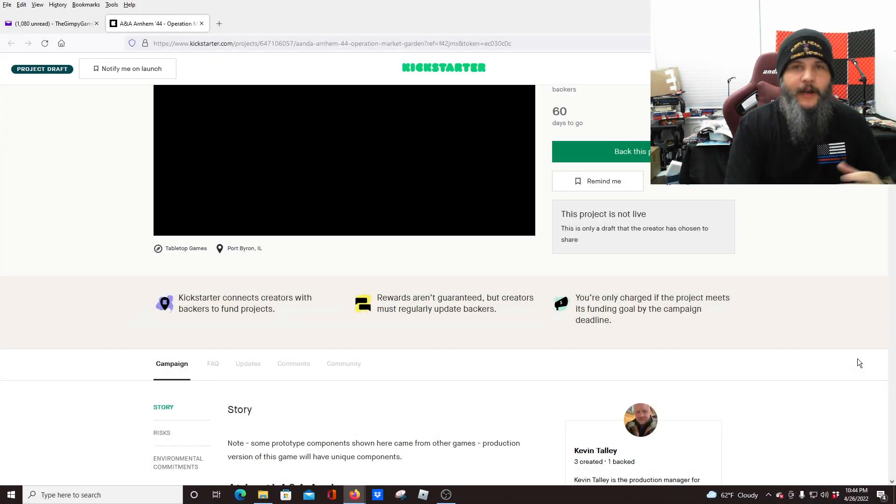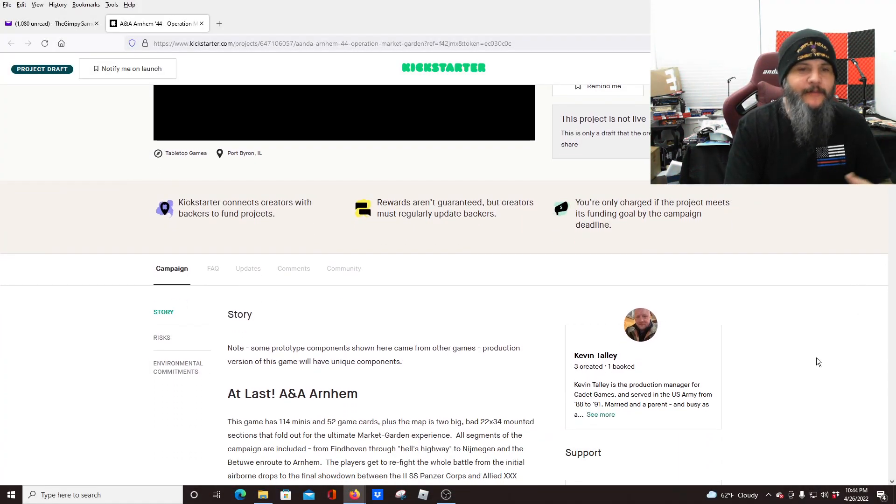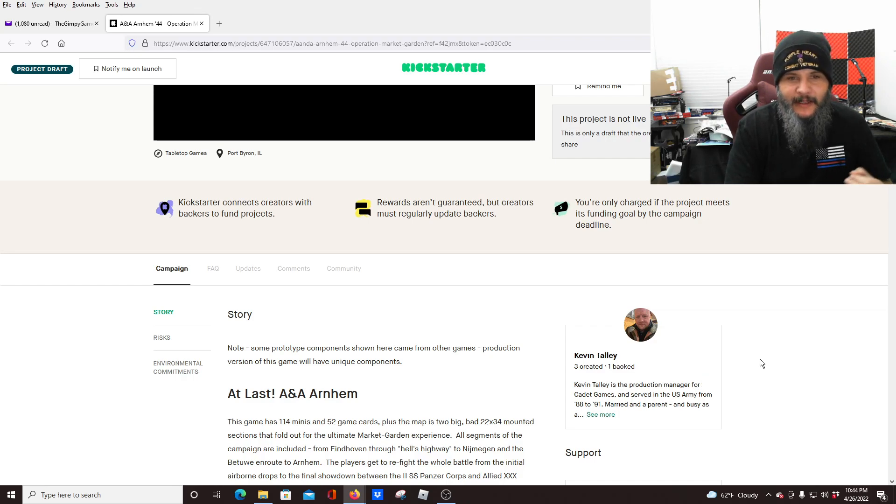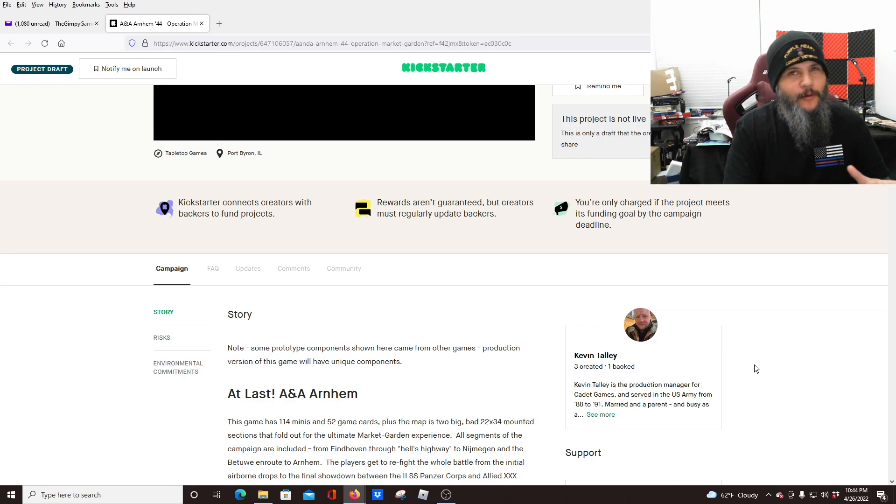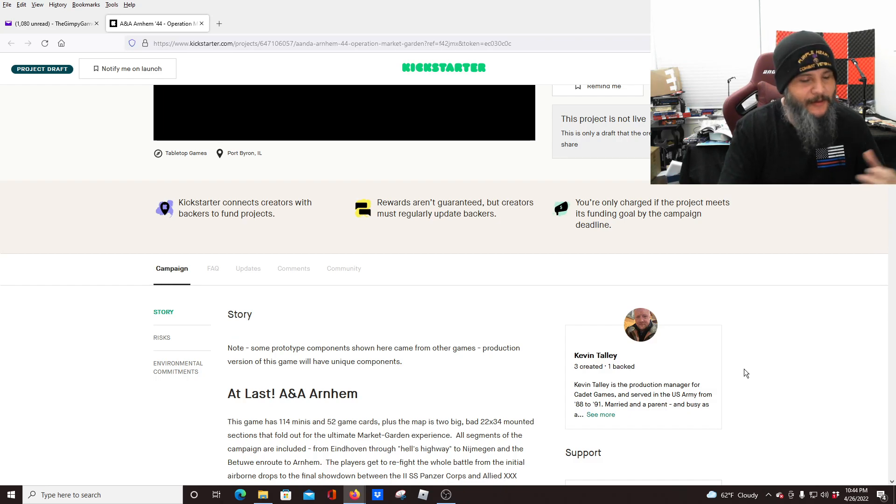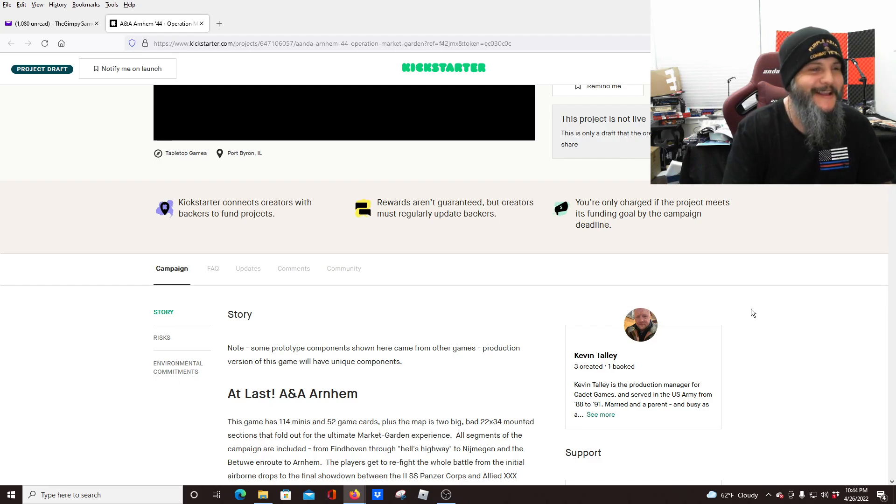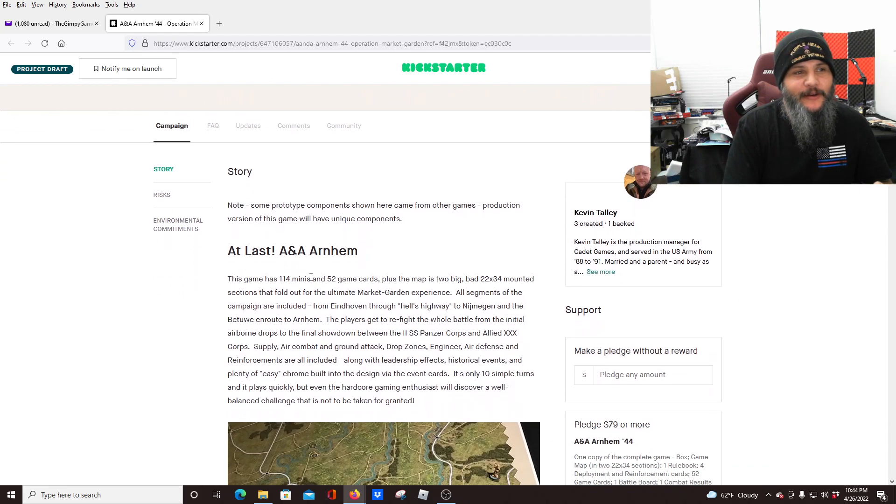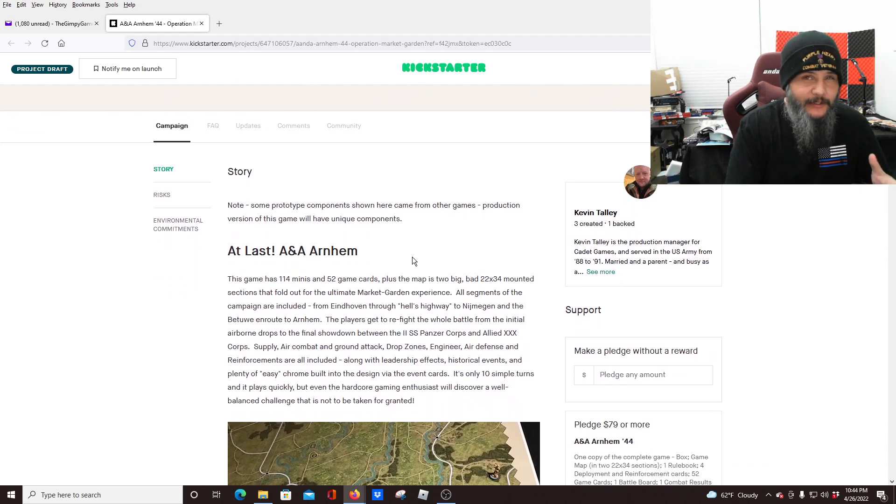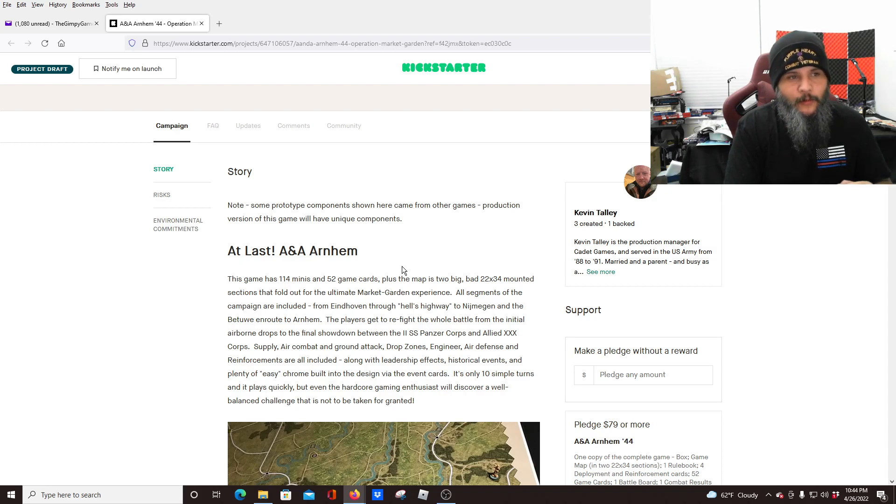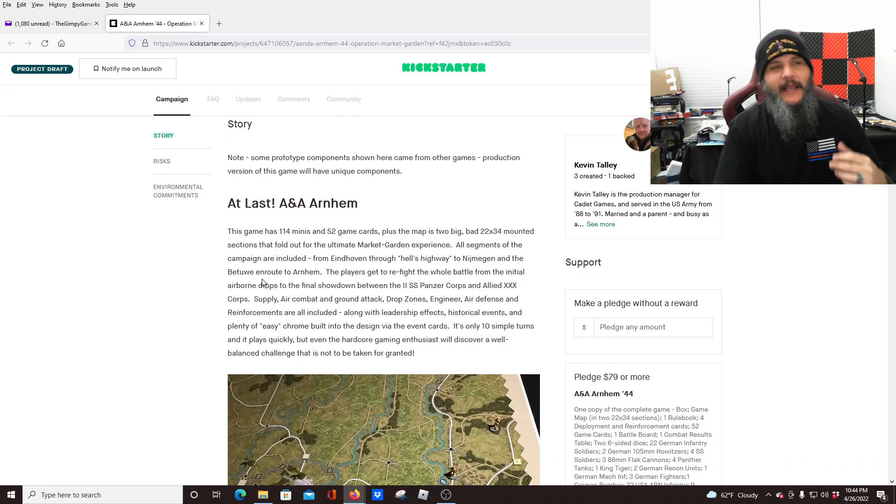All right, so like you said, this is a game by Cadet Games, and you see it's being run by a gentleman named Kevin Talley. Kevin Talley was actually in the U.S. Army. We won't hold that against him. Well, not completely against him anyway. I mean, it's Marines here. Come on. But they do have a long series of games.